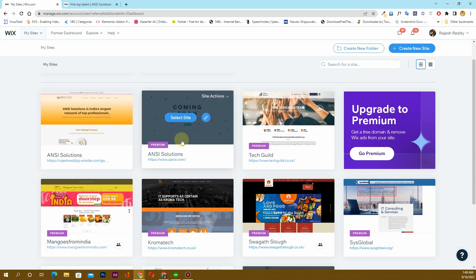The first thing that you will have to do is to choose the website that you want to transfer from.